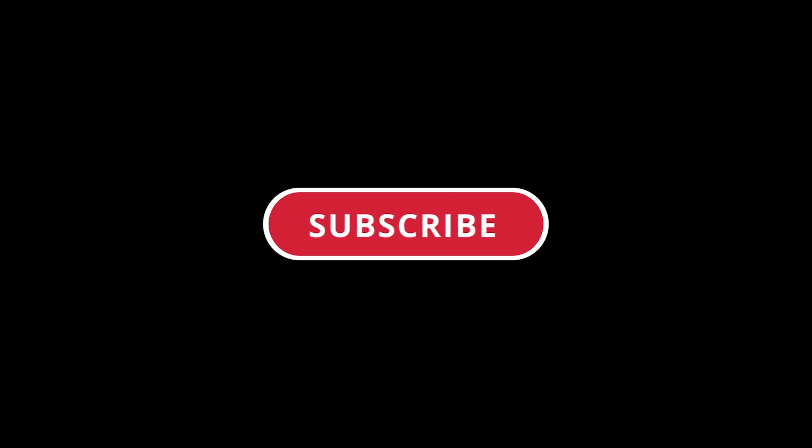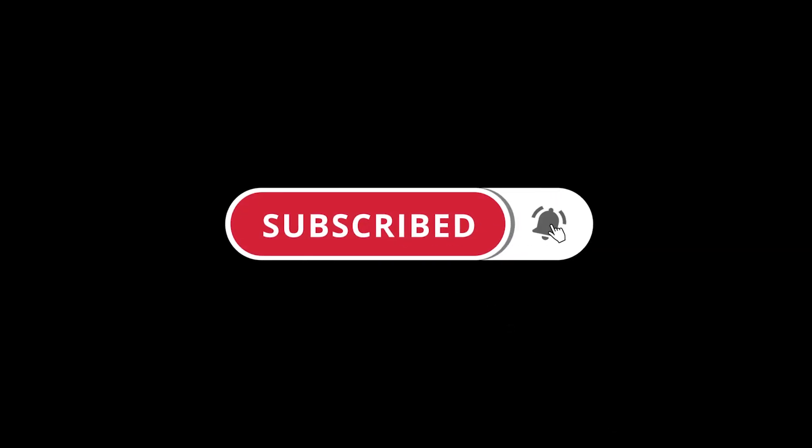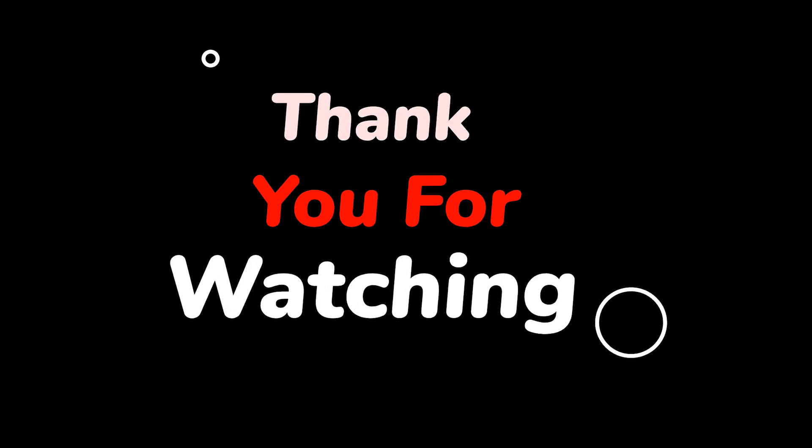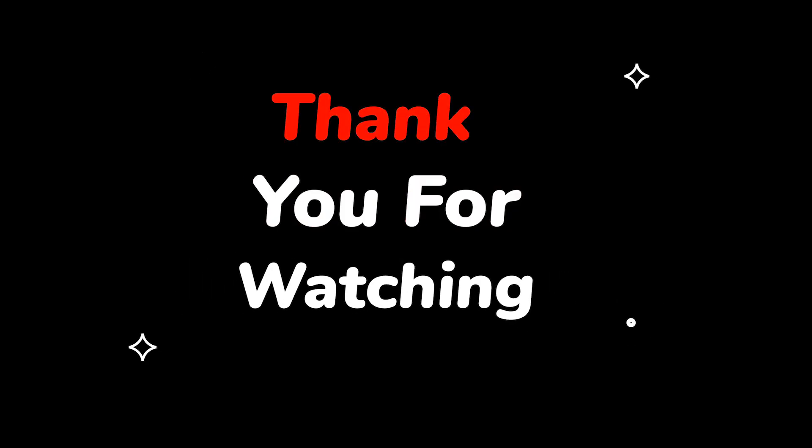Please do not forget to like this video. Make sure to subscribe to this channel, press the bell icon to get updates on new tech support videos. Thank you for watching this video.